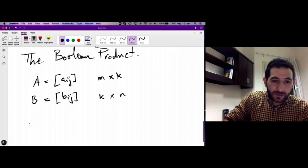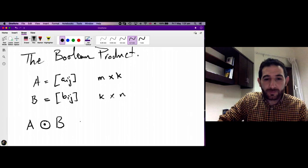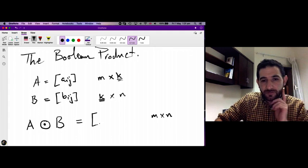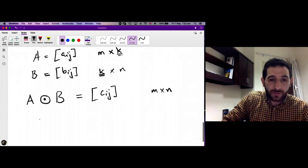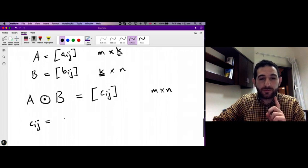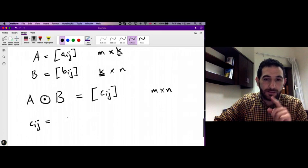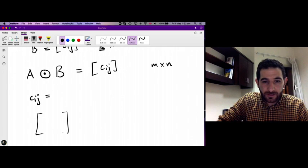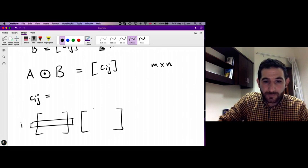We define the Boolean product A ⊙ B as the matrix of dimension m by n — note the number of columns of A equals the number of rows of B. Let c_ij denote the entry in the i-th row and j-th column of the Boolean product.